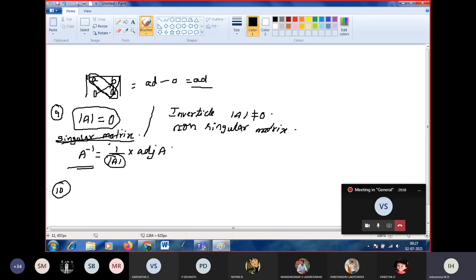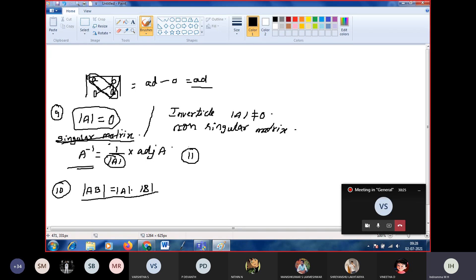The tenth property: the determinant of the product of two matrices — det(AB) — equals det(A) times det(B). The eleventh property: the transpose of matrix A has the same determinant value as A, so det(A transpose) equals det(A).